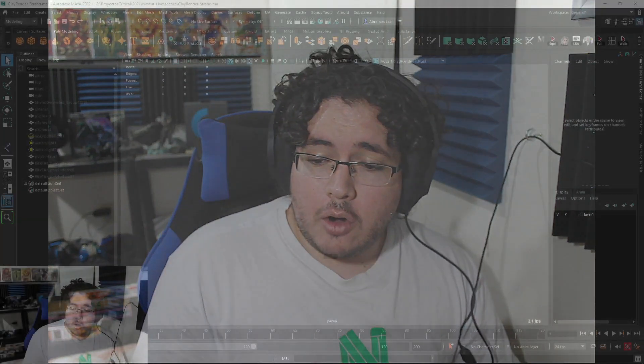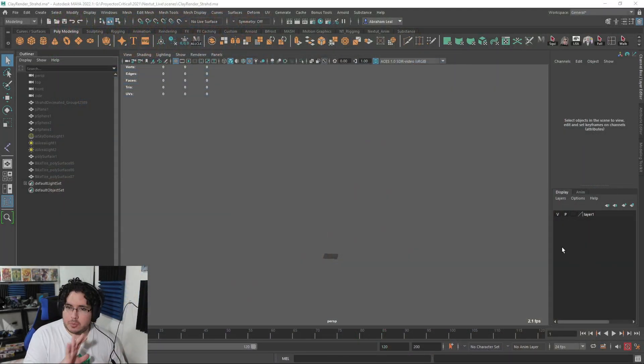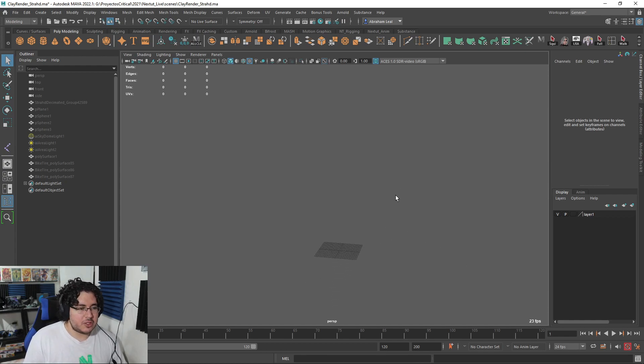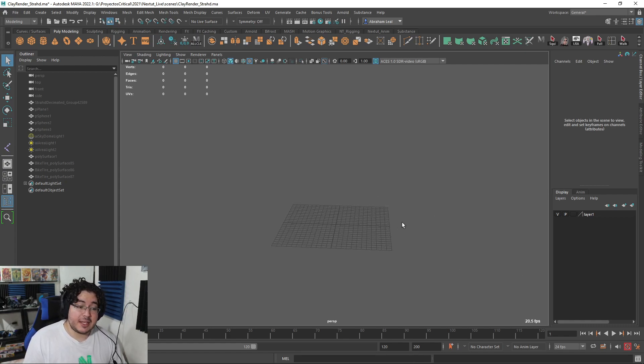Hey guys, welcome back to a new video. Today we have a special bonus video for those of you who have gotten our rigging course — we're going to be doing a camera rig and talking about the principles of rigging. If you haven't seen our newest rigging course, check the links below. We cover a lot of different rigs and situations that are going to be really helpful for your 3D career.